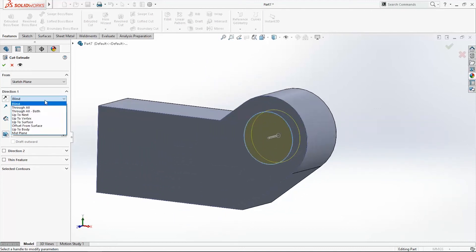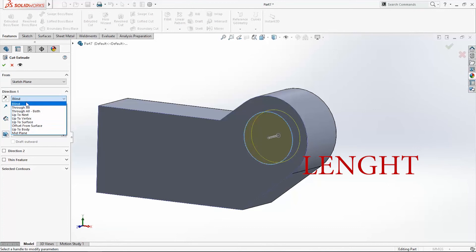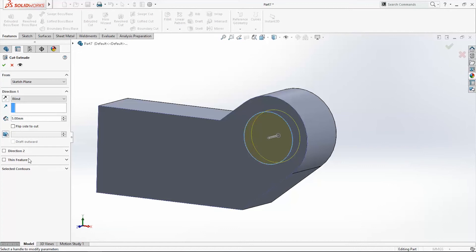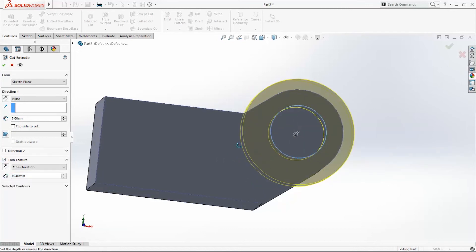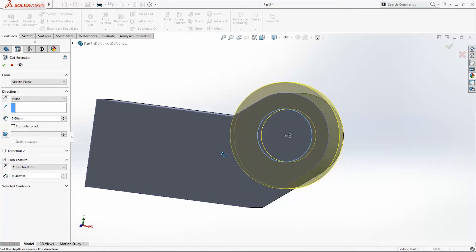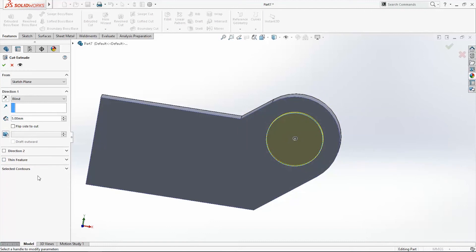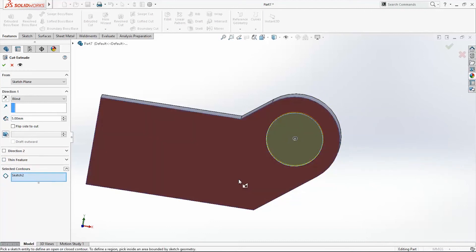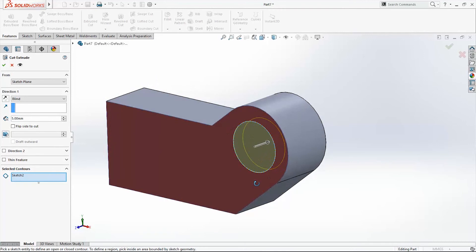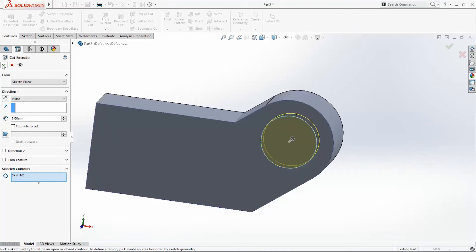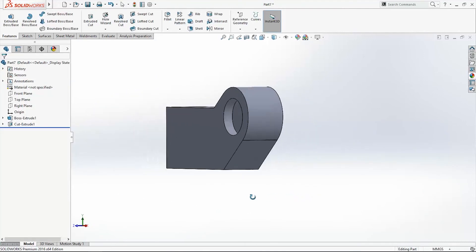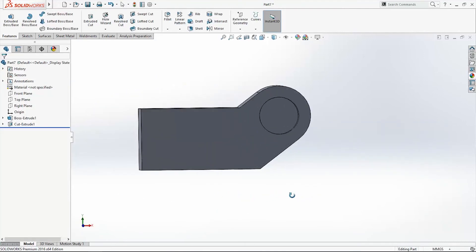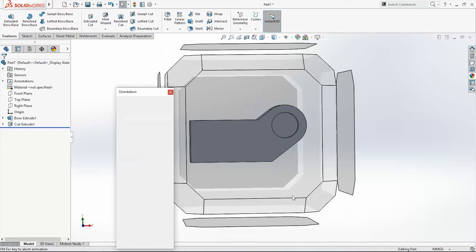Also you have other options for length of the hole. Also we have direction, thin feature, change the side of the hole to be inside or outside. And select contours if you have more holes to be extruded. Click OK. And here is our hole, blind hole.